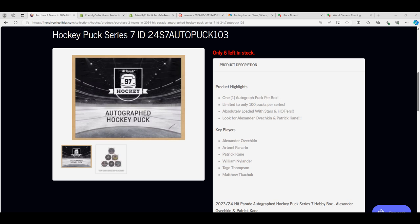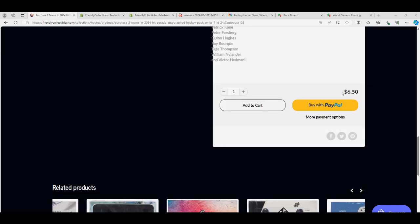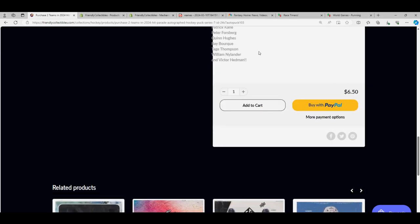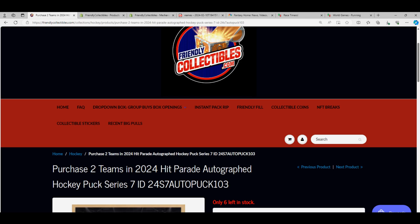Right there. And I think it's six. It is. Six fifty. To get the two teams in this thing.